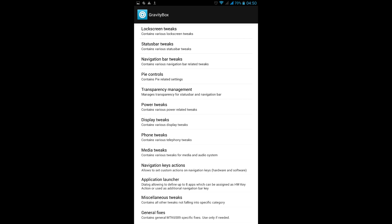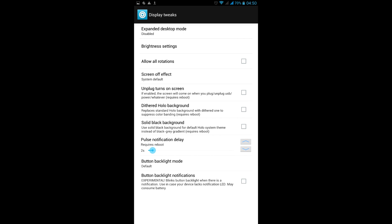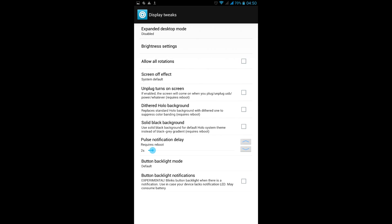Once inside, go to display tweaks. Here you can switch button behavior between default, always on when screen is active, and always off. I chose always off to save battery.